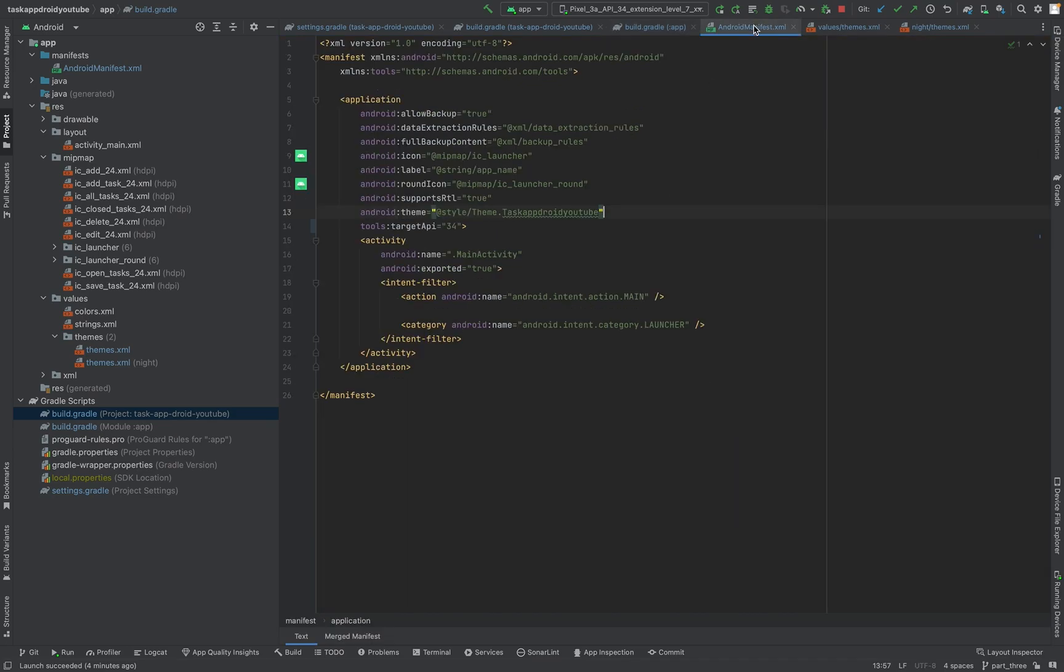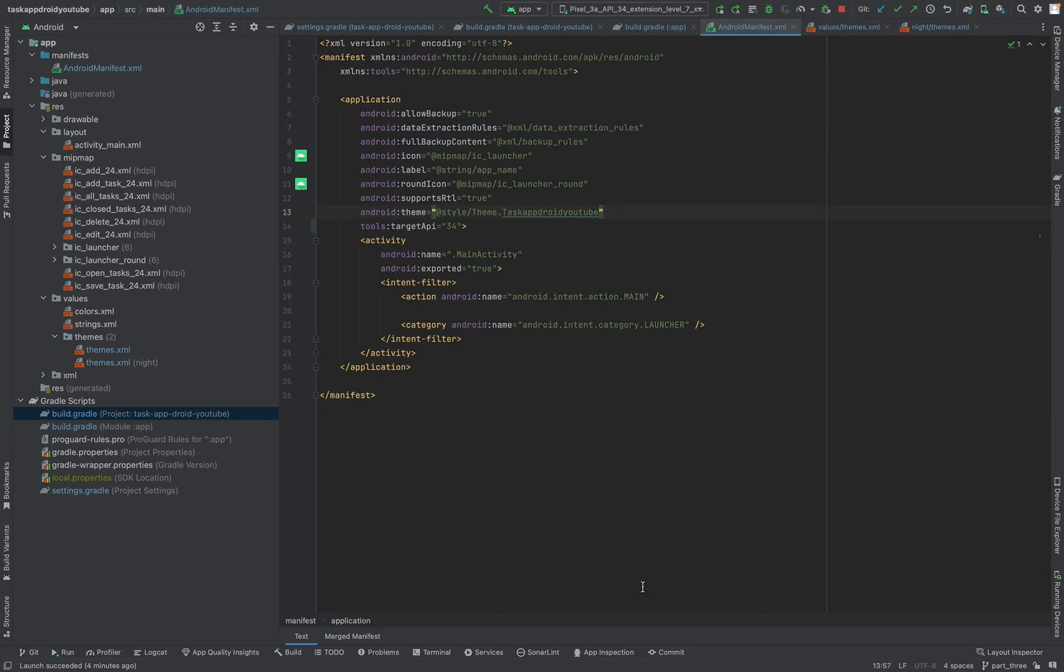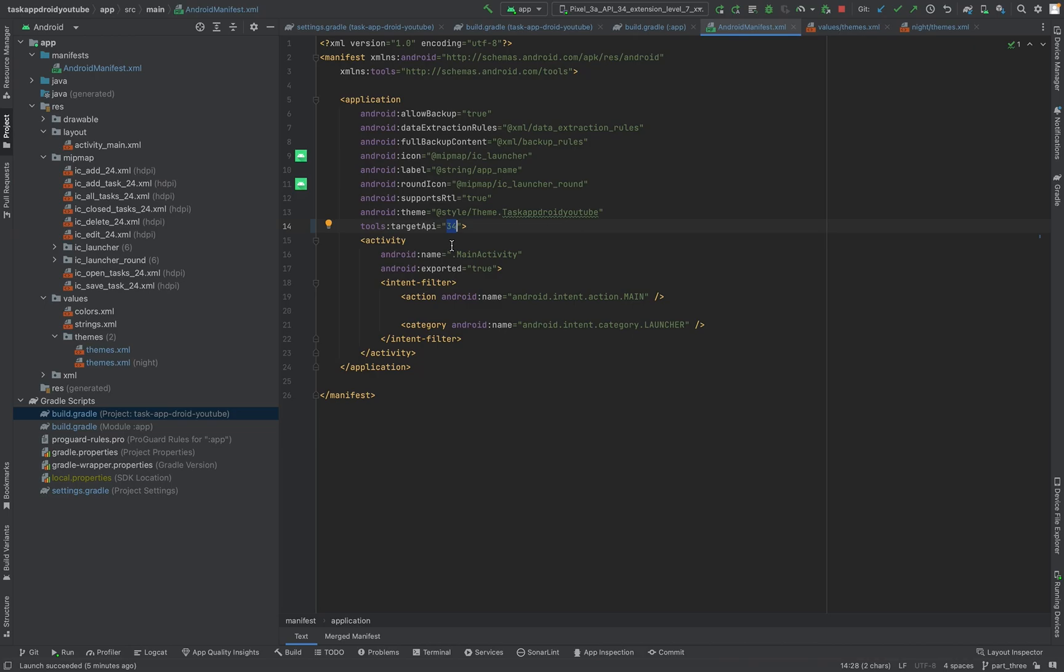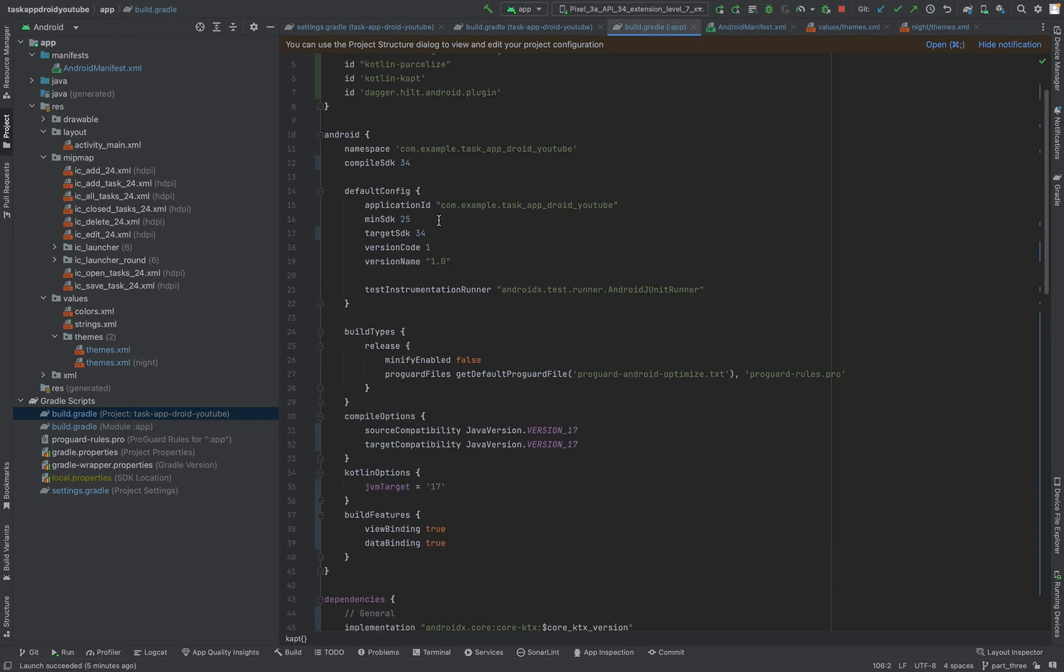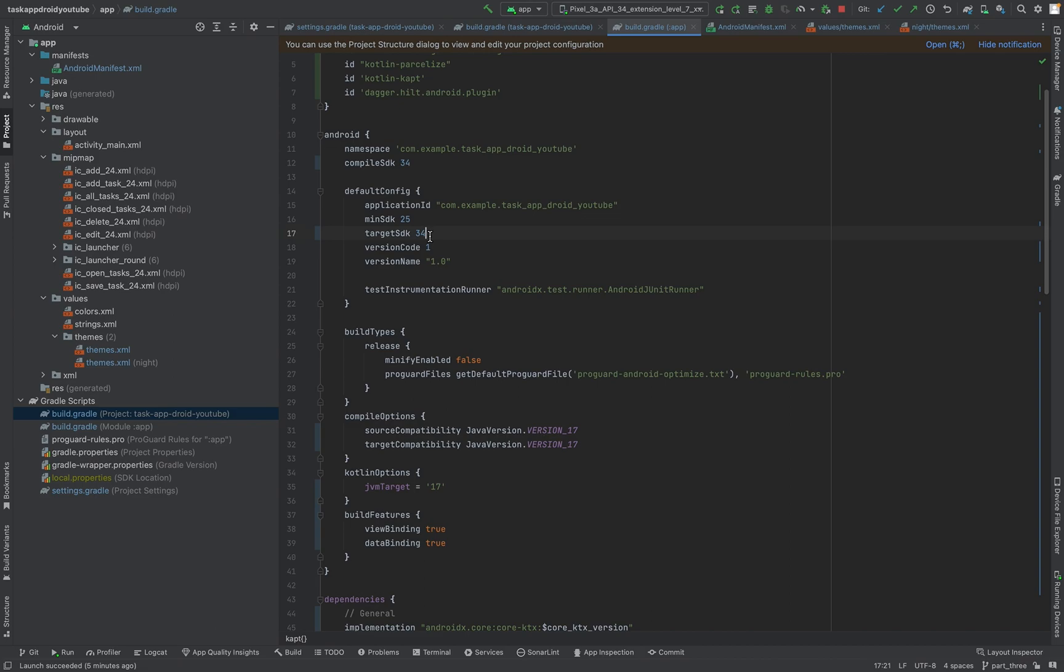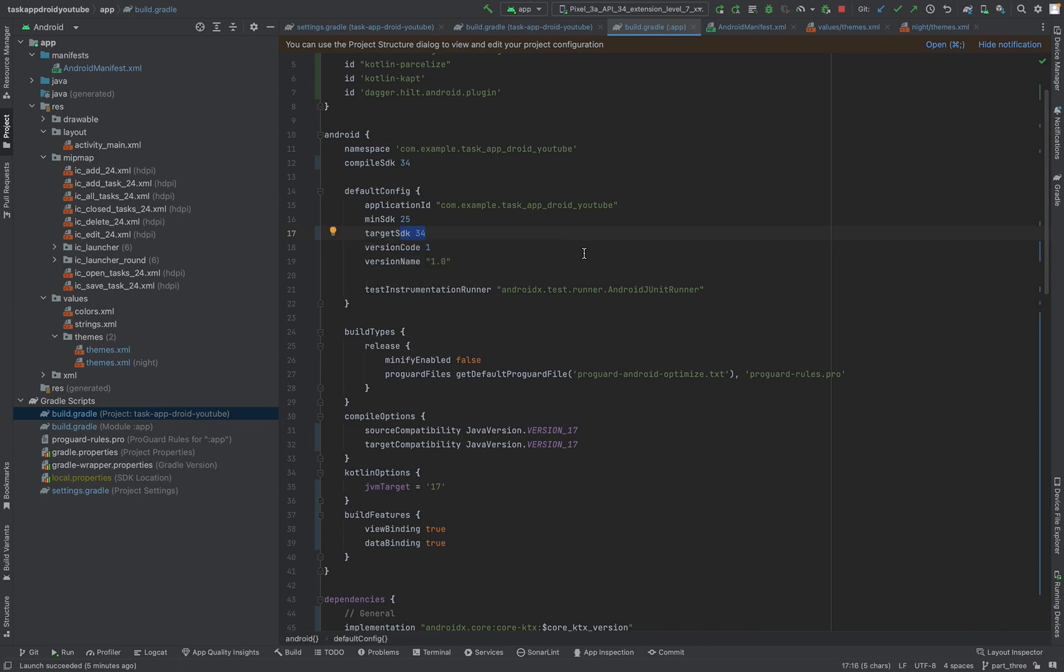Let's move on to the manifest. Here in the manifest I only changed the target API to be here. They have the same target API like in our build.gradle file. 34. I always have to think about the numbers because in Arabic it's different. You don't say 34, you say 4 and 30. So here 34, 34.